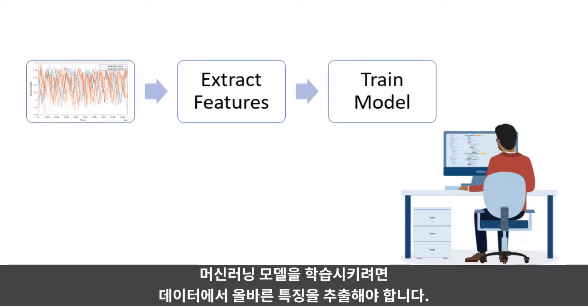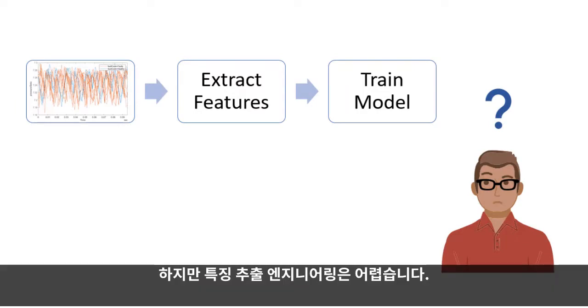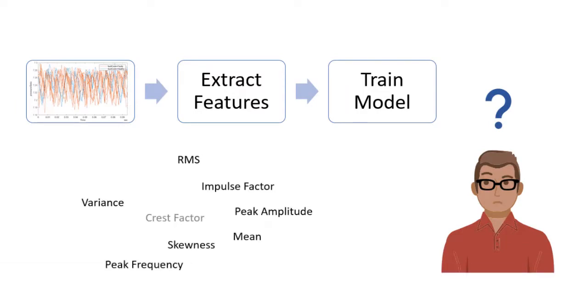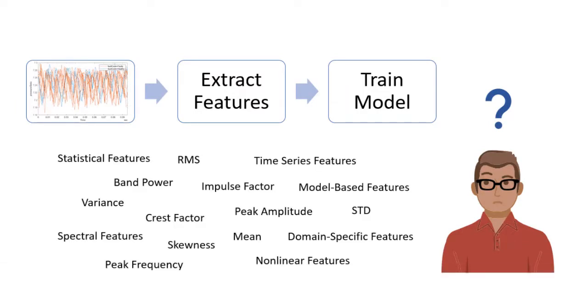In order to train your machine learning model, you need to extract the right features from your data. But feature engineering is difficult. How do you know which features are best?